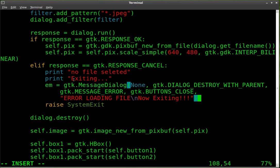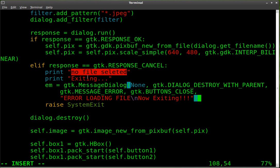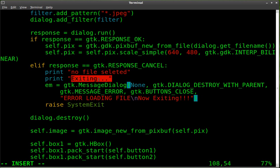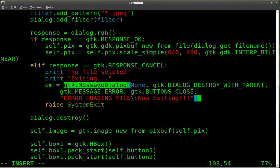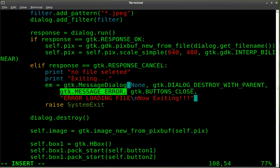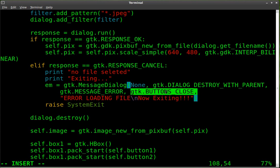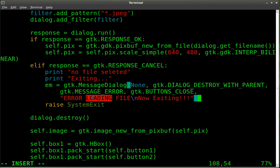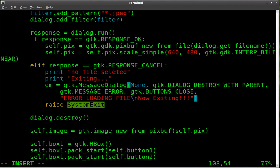So let's have a look at this. So if we hit the cancel button, it's going to print to the terminal, no file selected, exiting, and then we're going to have our error message object, which is a message dialog box. And basically we're looking at this here, is telling it what type of dialog box it is, is a message error. It's going to have a close button, and print a message. And then once you click OK on that, and the script continues, it will exit the program.